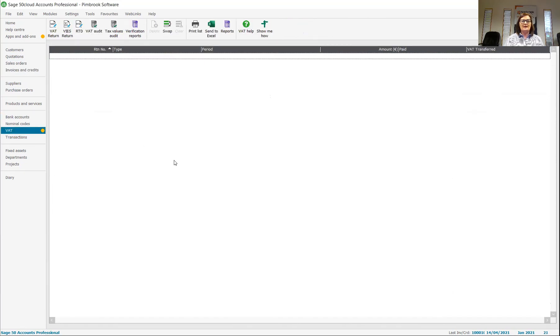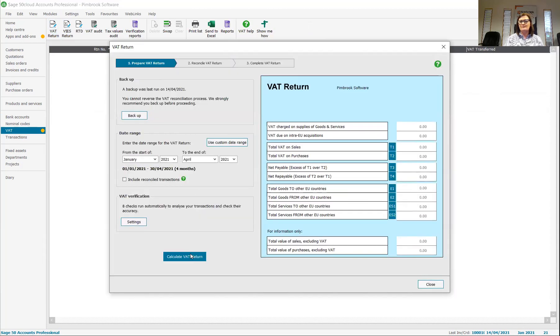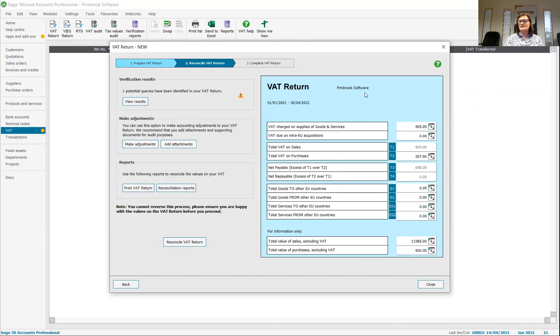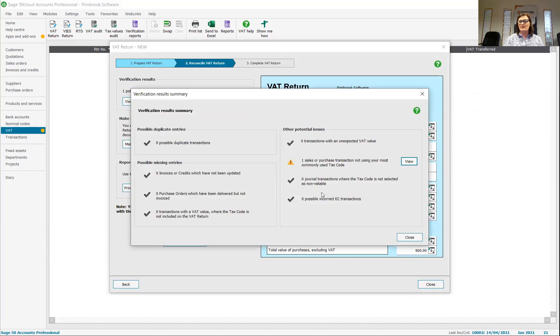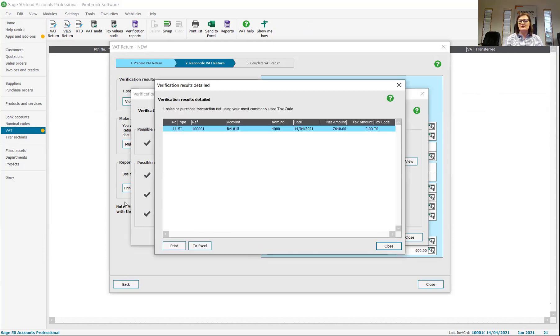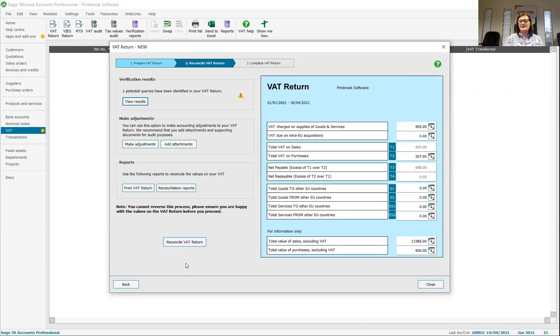I'm going to pop back to my VAT return and start again. So I'm going to take on my January to April. I can see this 15 transactions now and it's been updated. I've still got one query, one sales or tax transaction not using your most commonly. So, again, if I've picked an odd tax, I can have a tax code on it. I can have a look at it. I'm quite happy that that was T0.